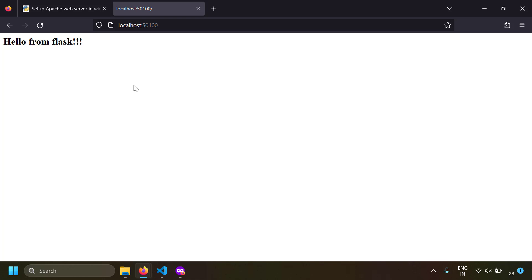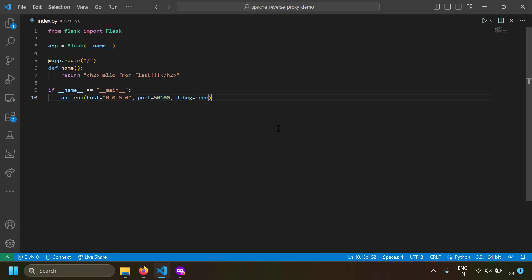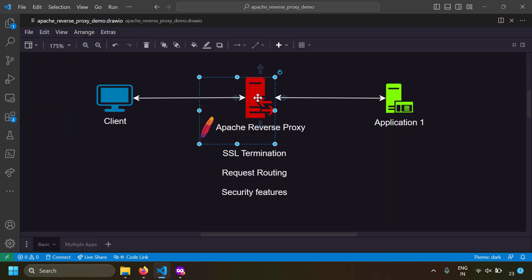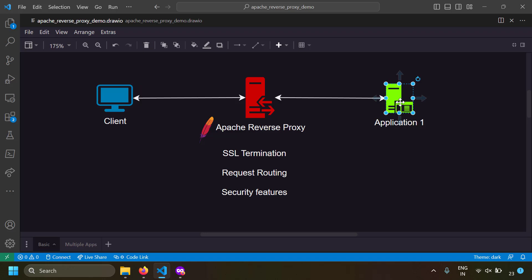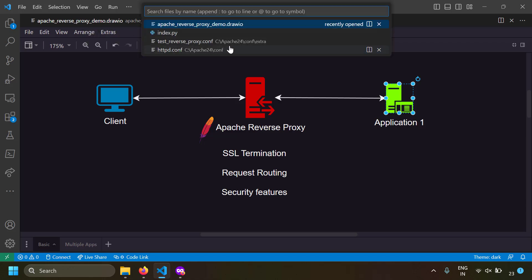If you want to add HTTPS to this Flask server, you'd need to learn how to set it up and handle all the security concerns. Instead, I'll place the Flask server behind the reverse proxy and have clients access it through Apache. Our application is running at localhost:1500 — now let's set up the Apache reverse proxy for it.